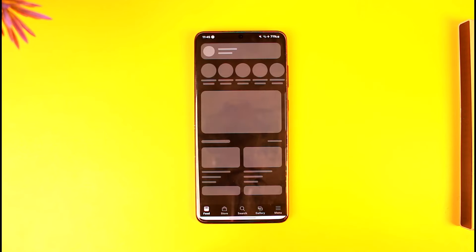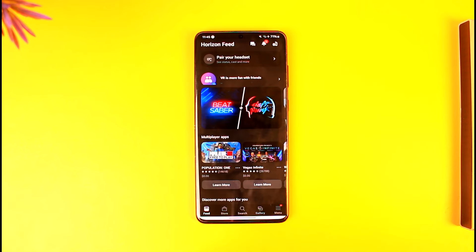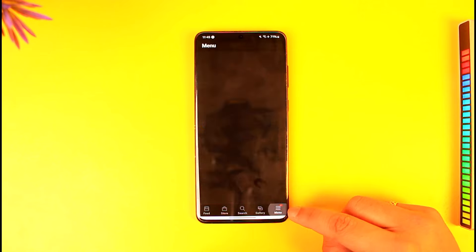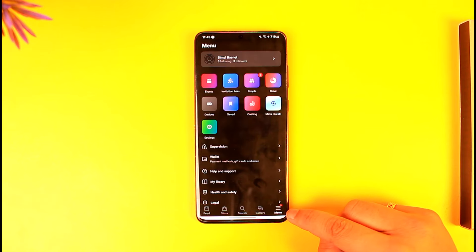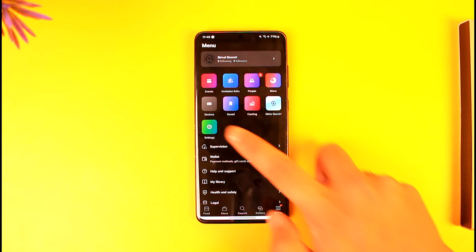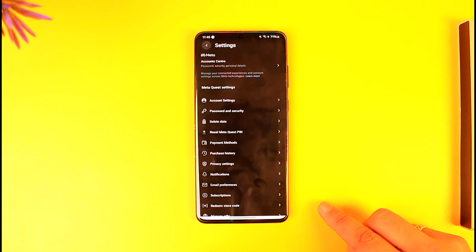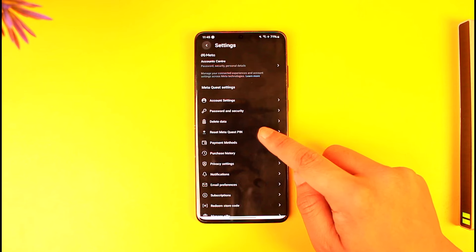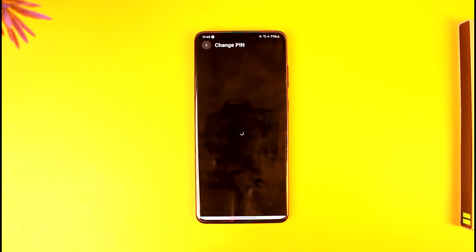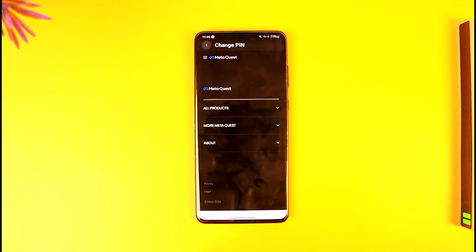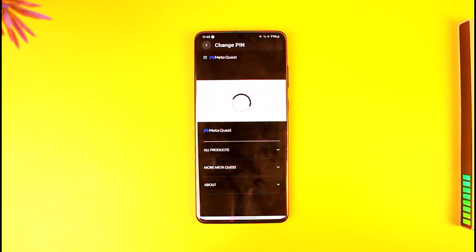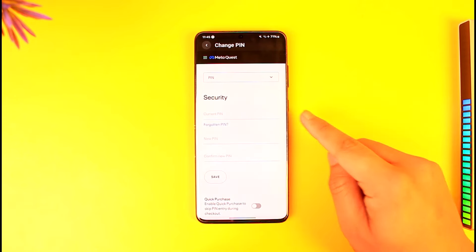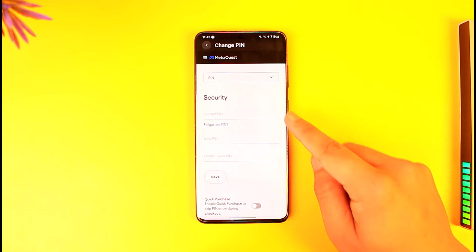To reset it, download the Meta Quest application and log into your respective Meta account for which you forgot the PIN. Once done, tap the menu option from the bottom right, go to Settings, then go to the option called Reset Meta Quest PIN.